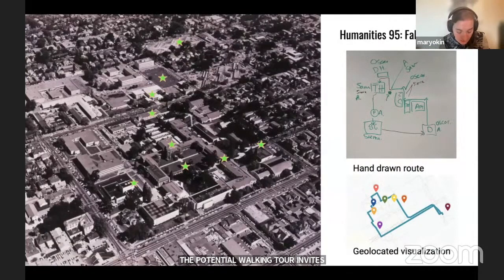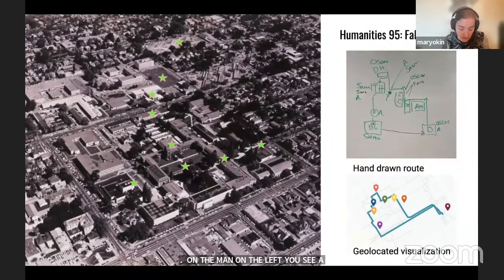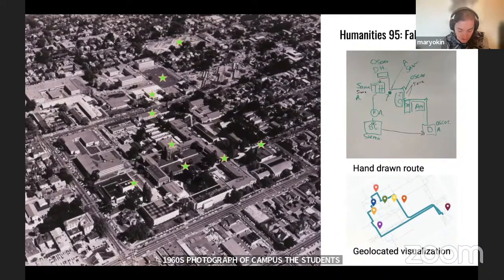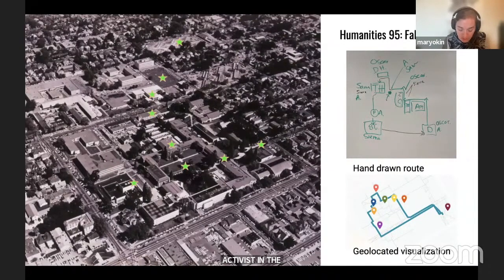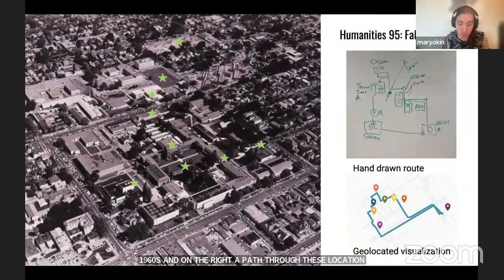On the map on the left, you see a 1960s photograph of campus that the students and I annotated using stars marking important sites of campus activism in the 1960s. On the right is a diagram the students brainstormed, charting a path through these locations. Olivia joined the class the following semester and became one of the students seeking to create something more than a walking tour.